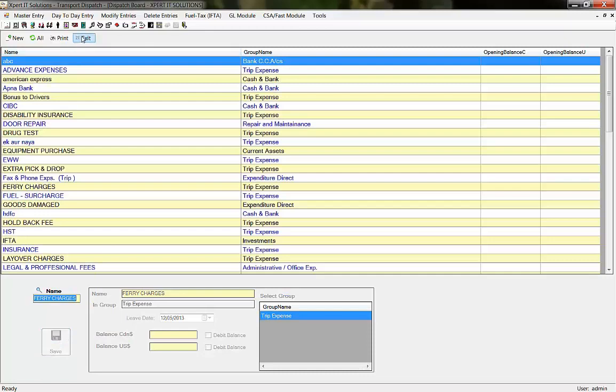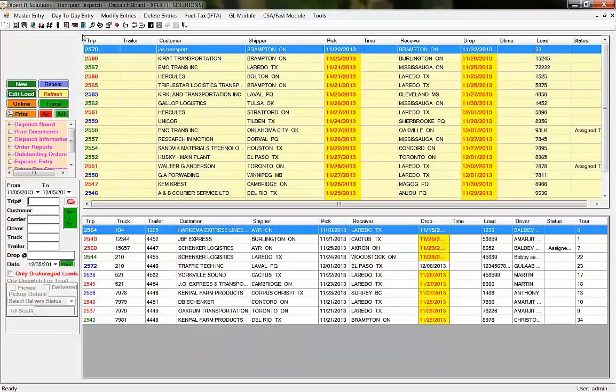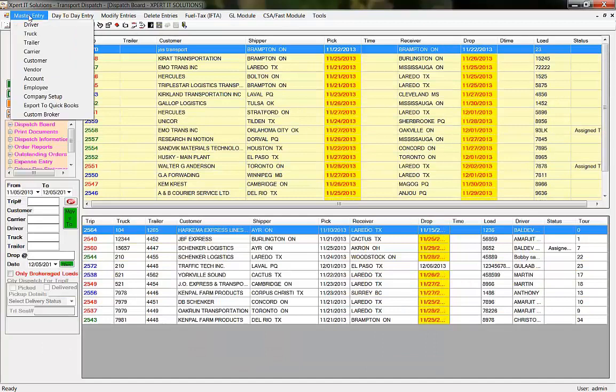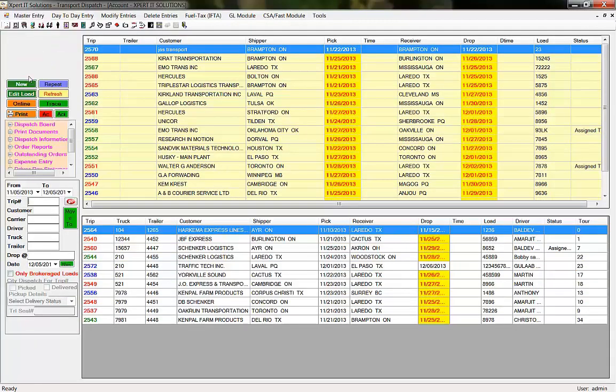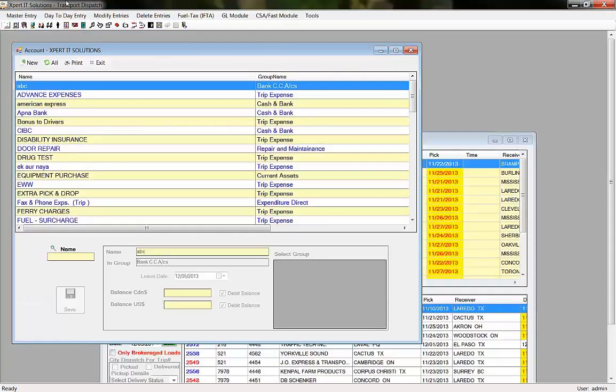If you need to create a bank, go to Master Entry again, select Account, and press New.